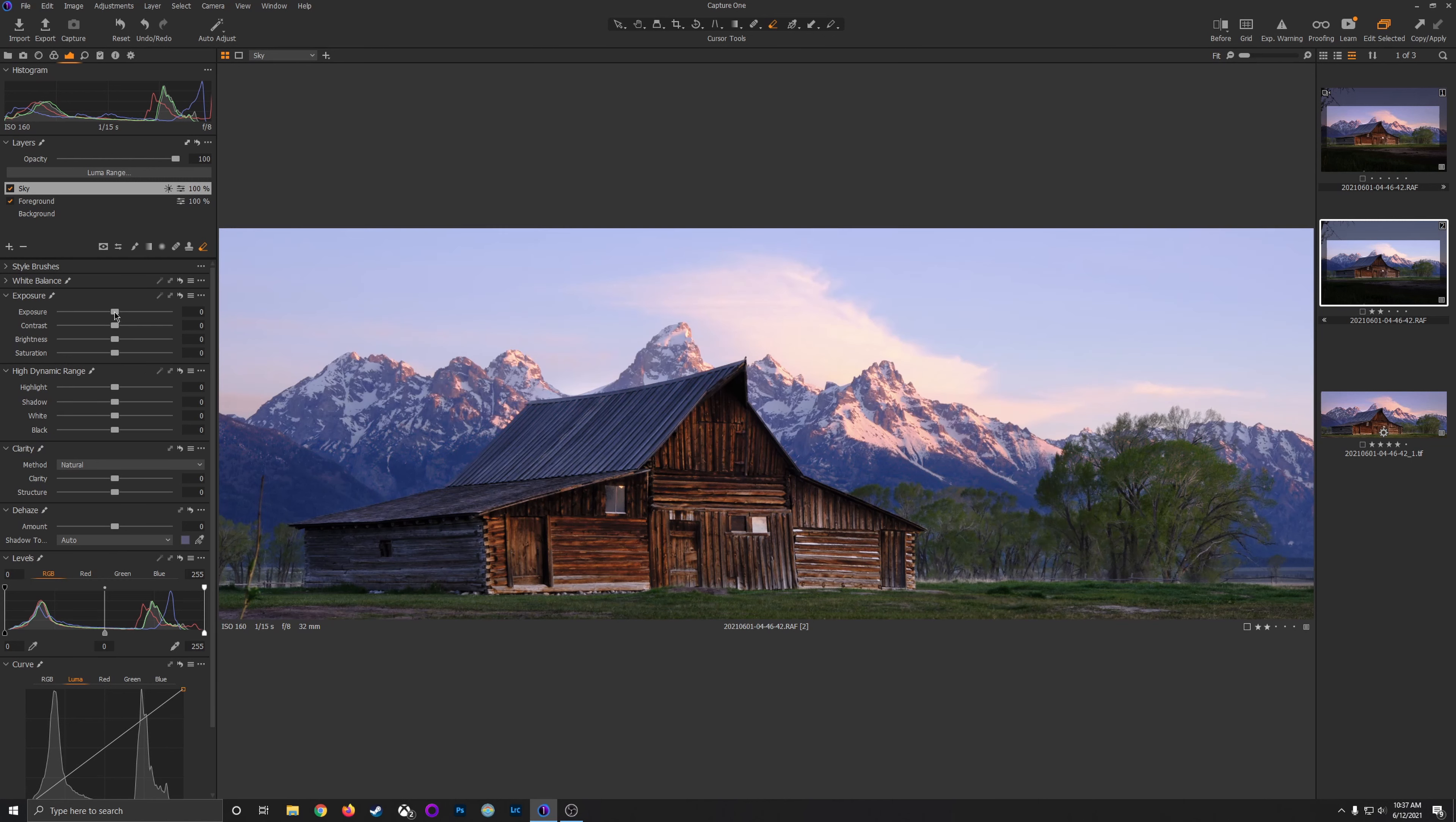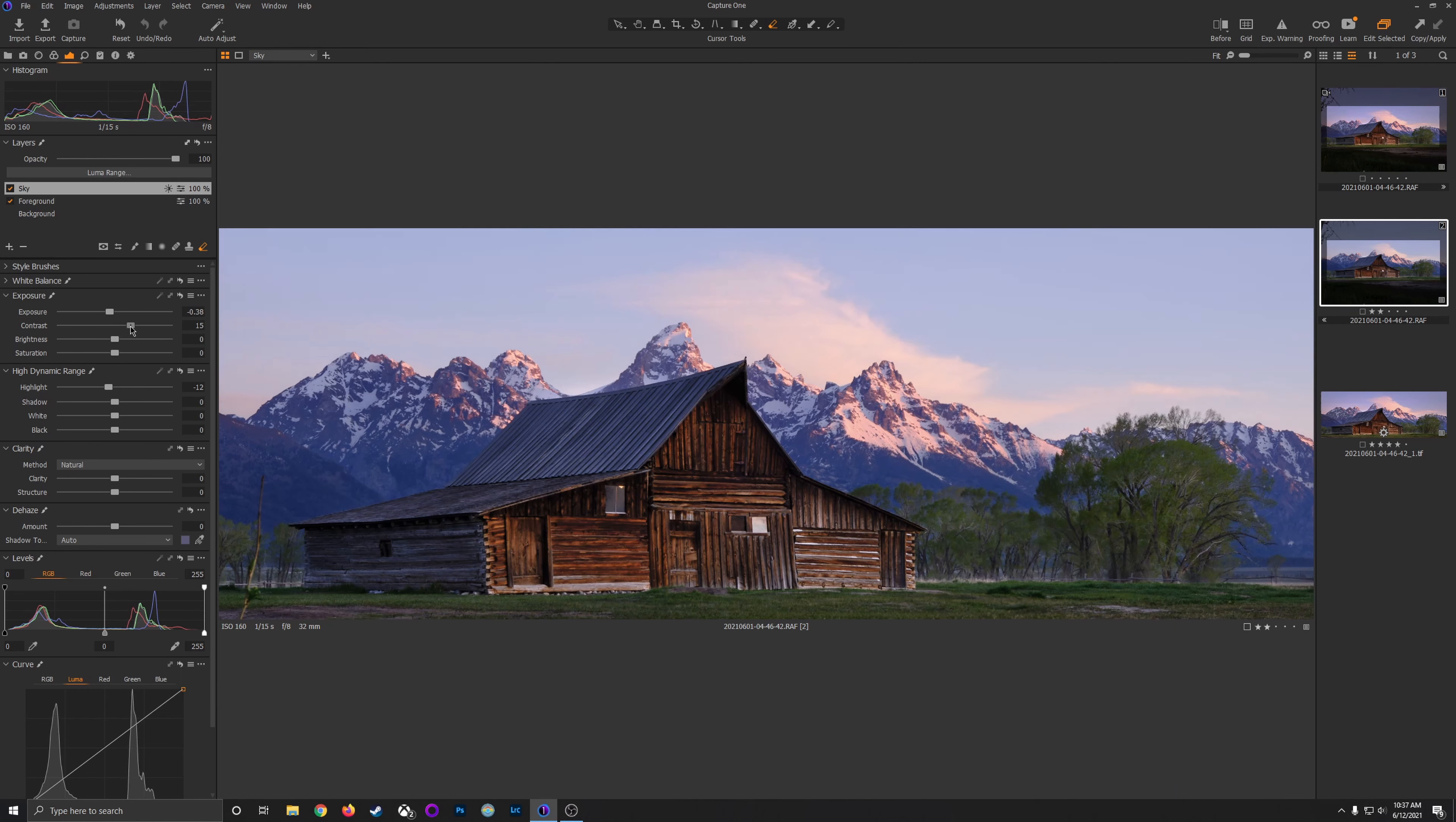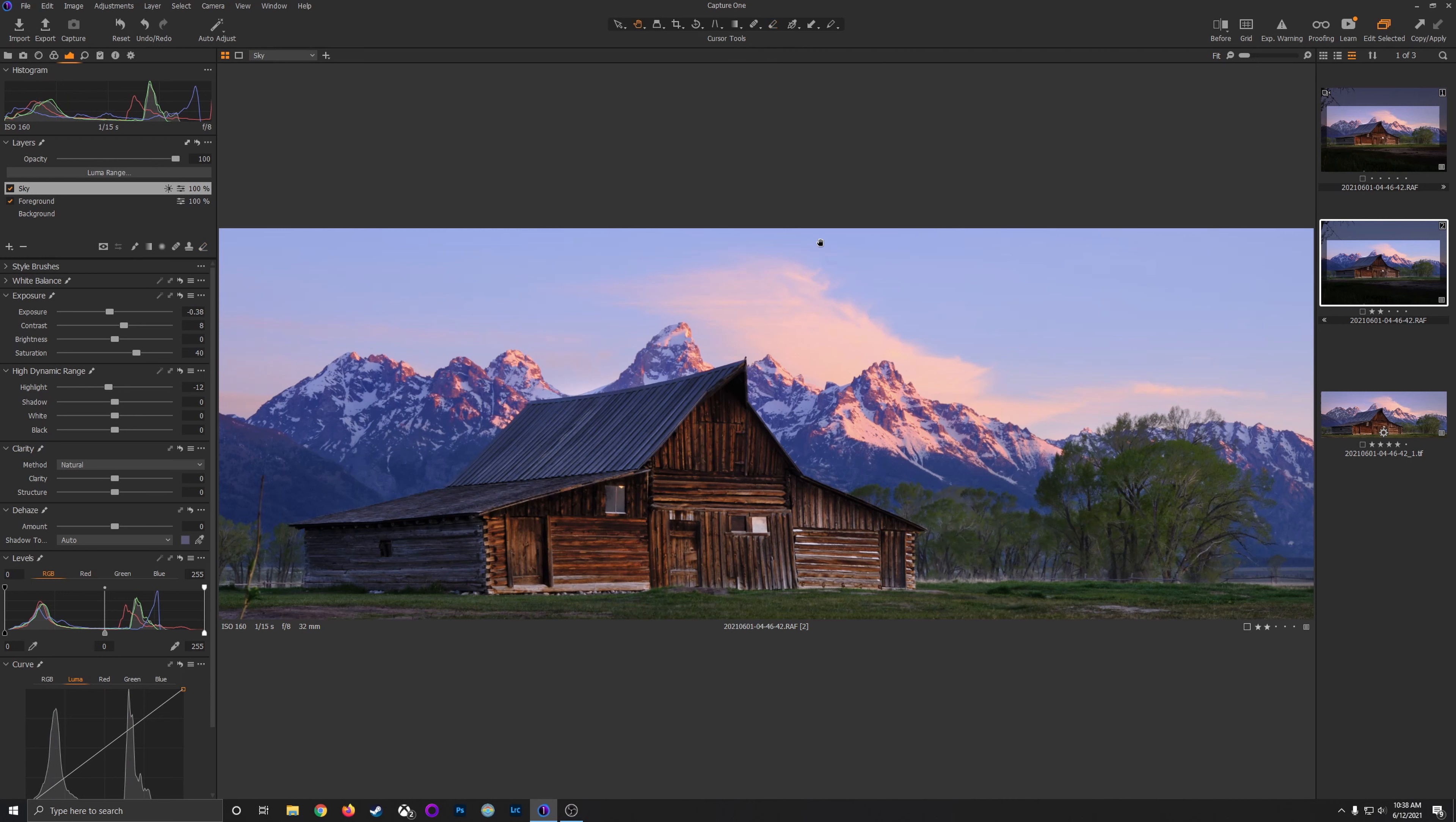Press M again to hide that mask. I'm going to bring down the exposure just a little bit of that sky layer. I'm going to bring down the highlights just a little bit. I'm going to increase the contrast just a little. And then I'm going to pump up the saturation to bring back some of those pink hues that were in the sky. Great. I think that's a good start right there.